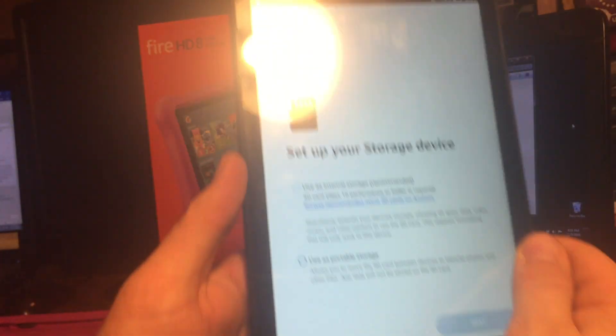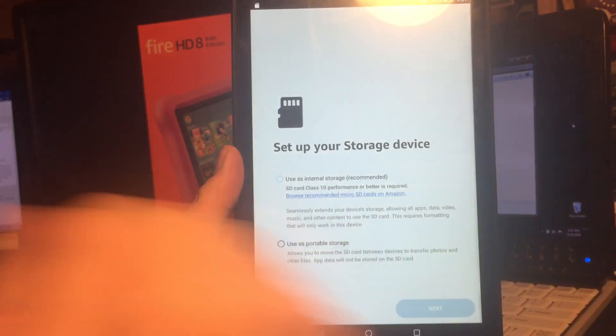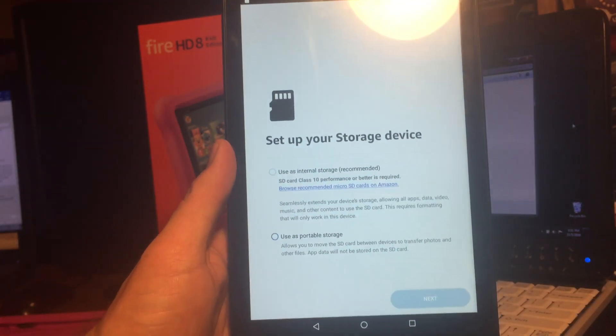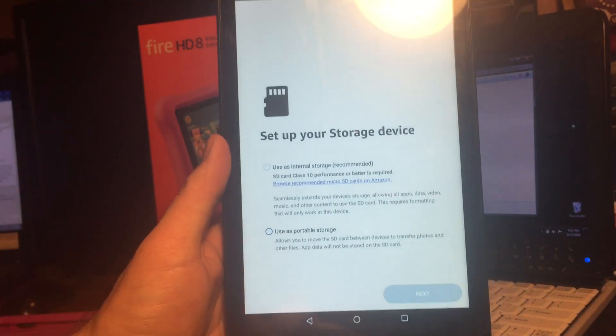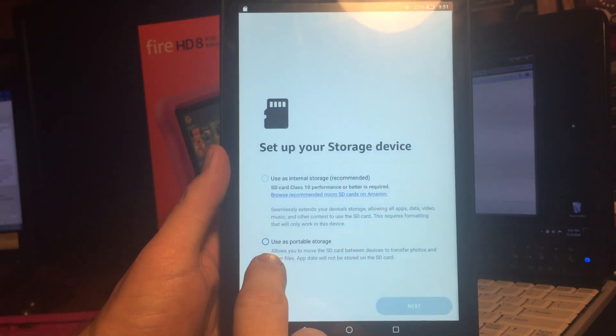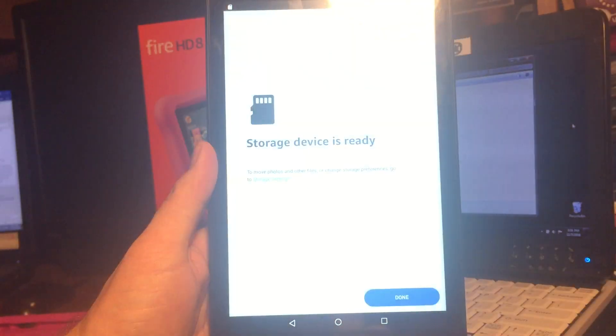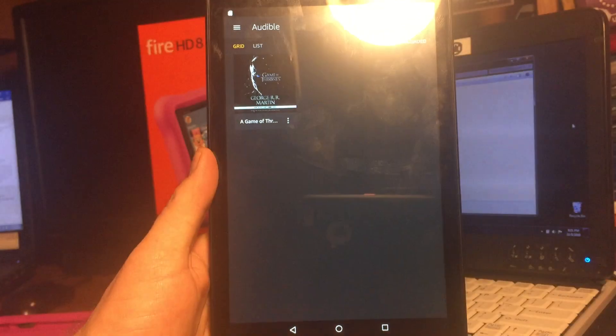Alright, that comes up with a warning screen. All you're going to do is select use as portable storage, next, and then done.